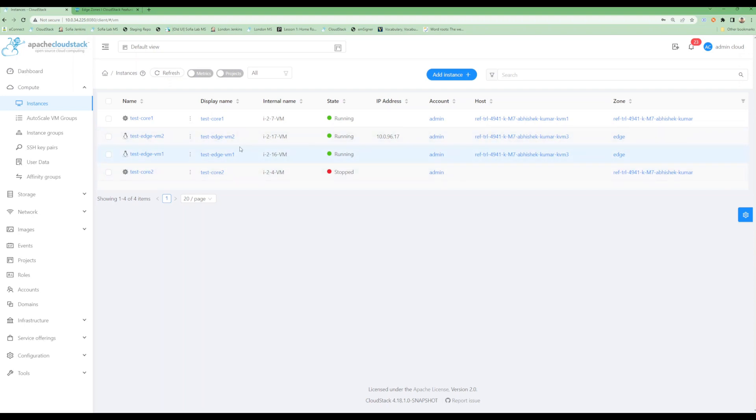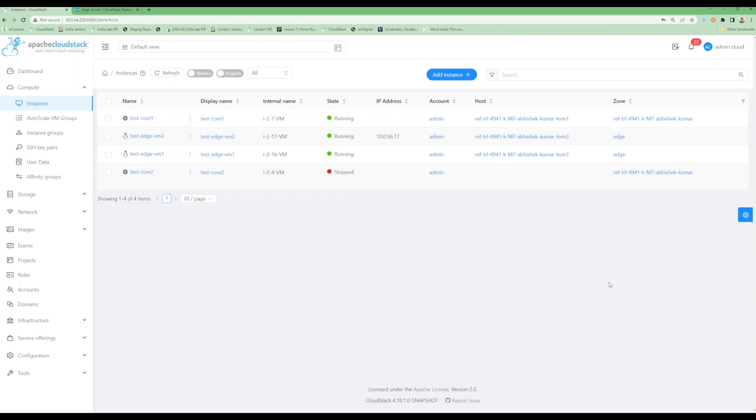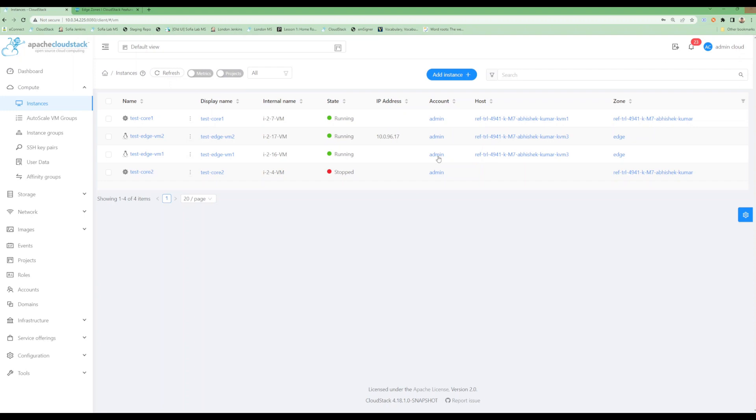As we can see, we can deploy virtual machines with both L2 and shared networks and they should work normally. More and more features will be added to edge zones in the coming releases of CloudStack. If you have any issues while working with edge zones, you can report them in the community or the GitHub repository. That's it for now. Thank you for watching this demo. Thanks a lot.